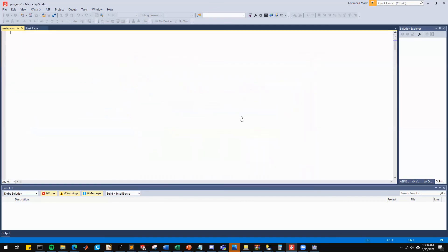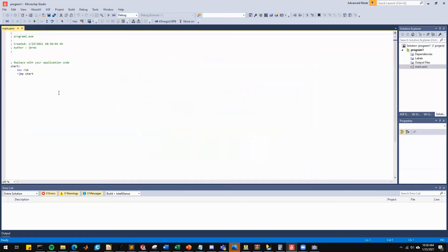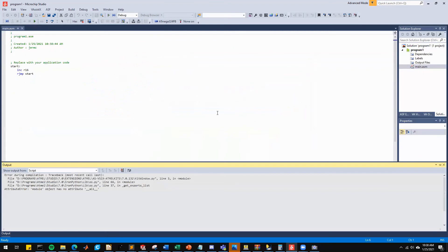Microchip Studio will generate a very blank program for us. The next thing we're going to do is configure our IDE. So we're going to go up to options, which is under tools.